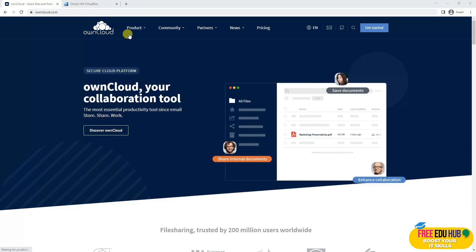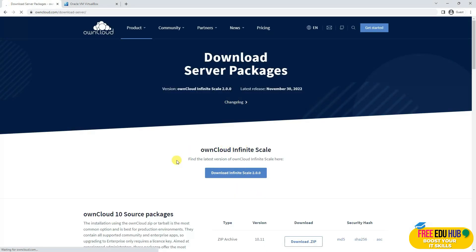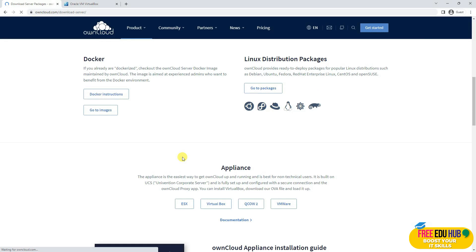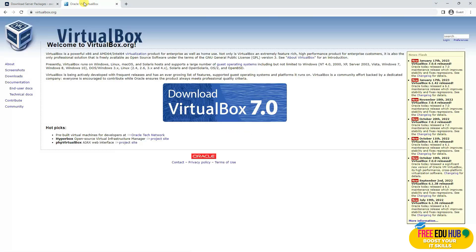We'll be installing our own cloud server. You go to Resources, scroll down to Appliance, and download the version for VirtualBox by clicking on it, since we'll be installing it on VirtualBox. VirtualBox is a free software from Oracle which helps us in virtualizing almost any operating system — it's a very good tool for virtualization.